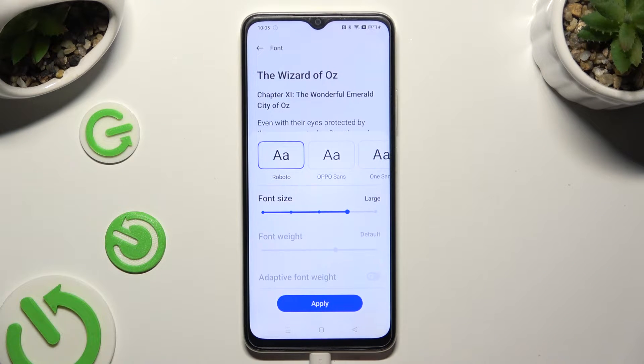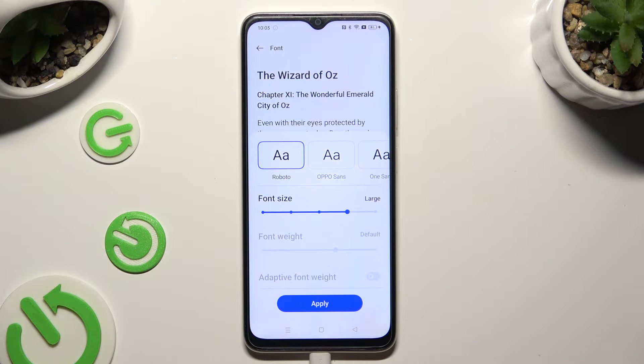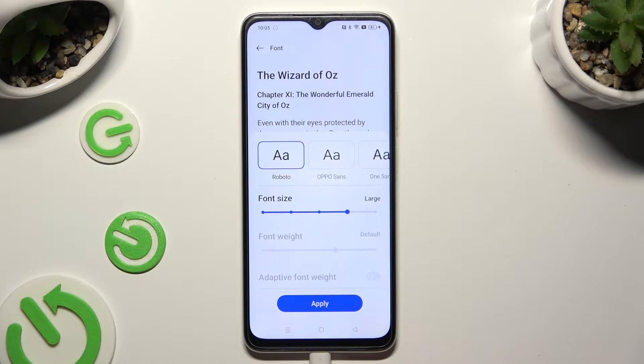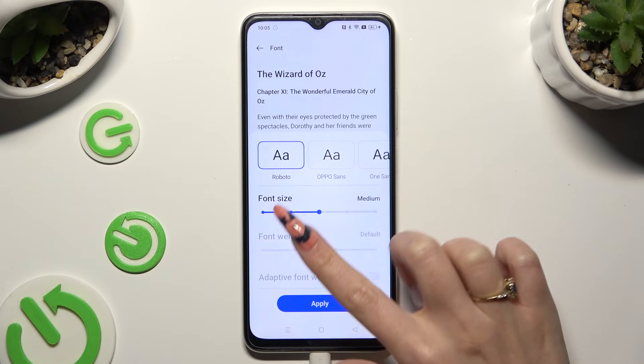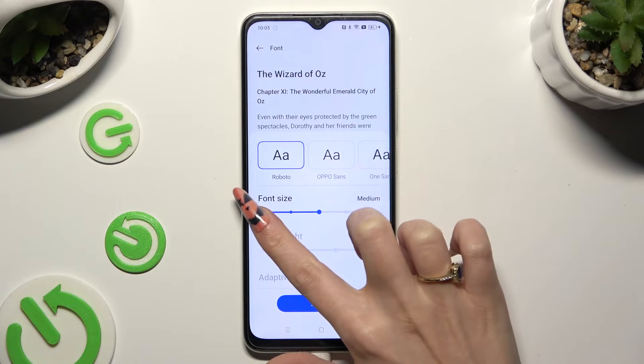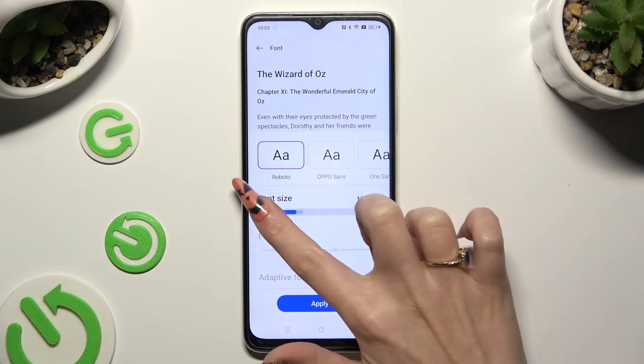Now you can operate this font size slider to adjust it. Check out the preview above.